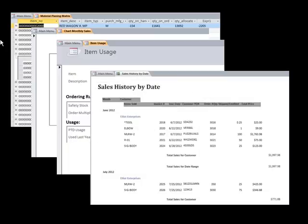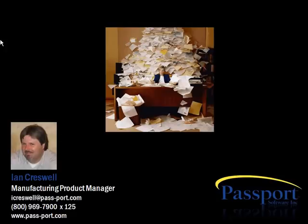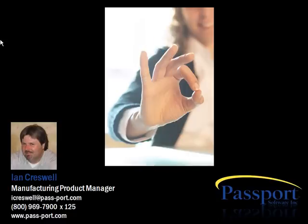This is just the beginning of what you can do with your PBS manufacturing data. If this lady reminds you of your company situation, perhaps it's time you call Passport Software for an evaluation of your business needs. Let us help you take control of your operations through better visibility of your information.